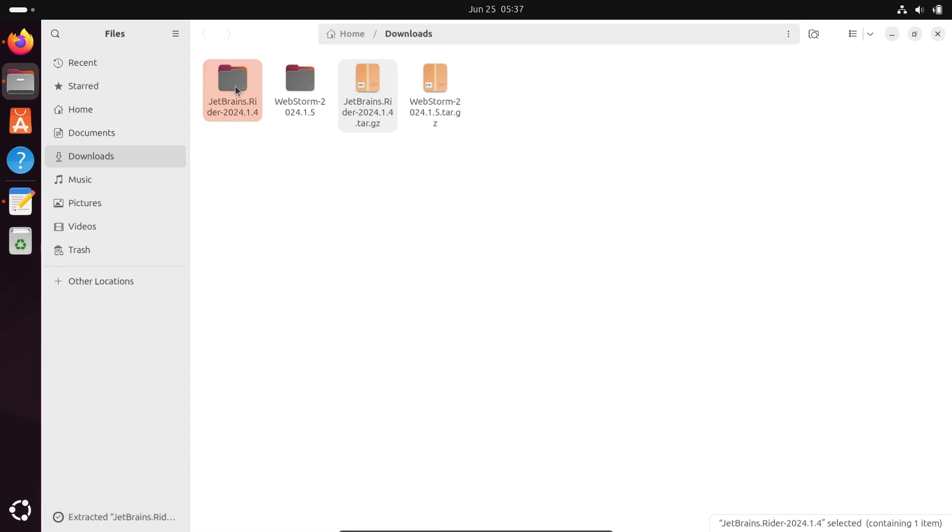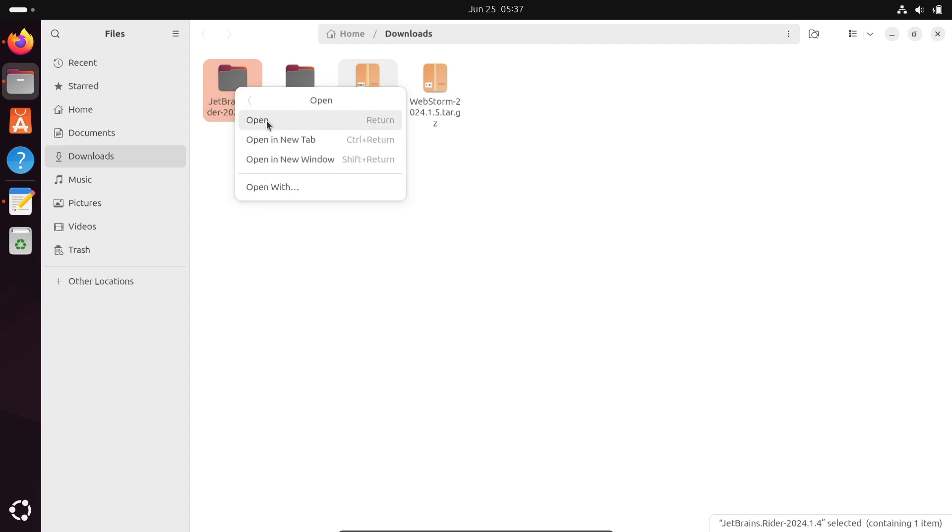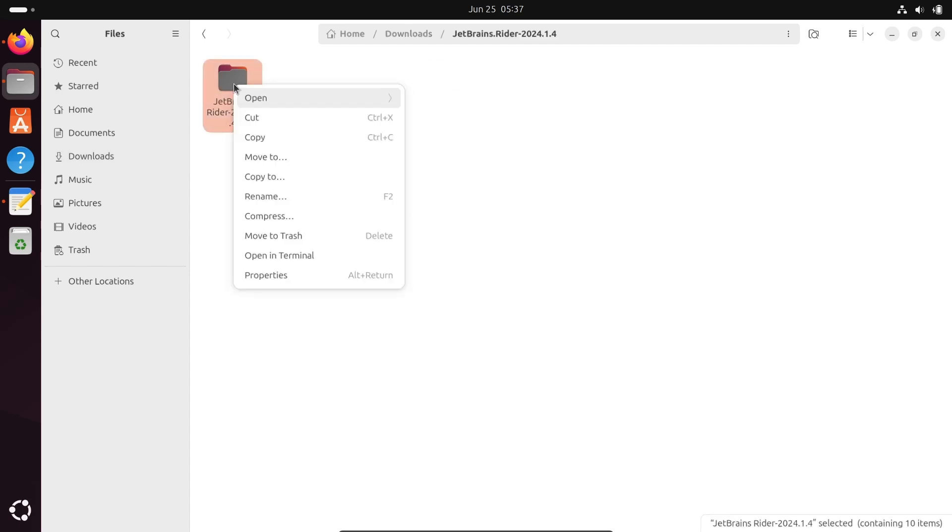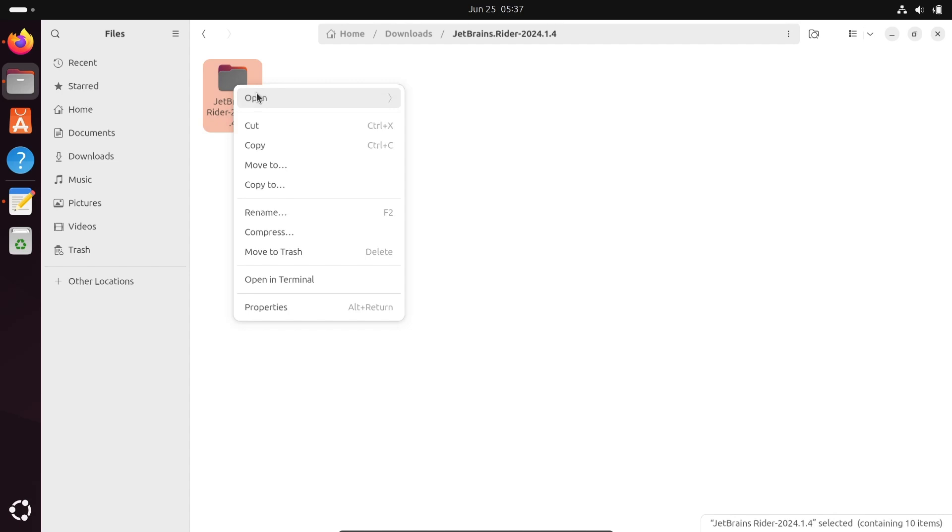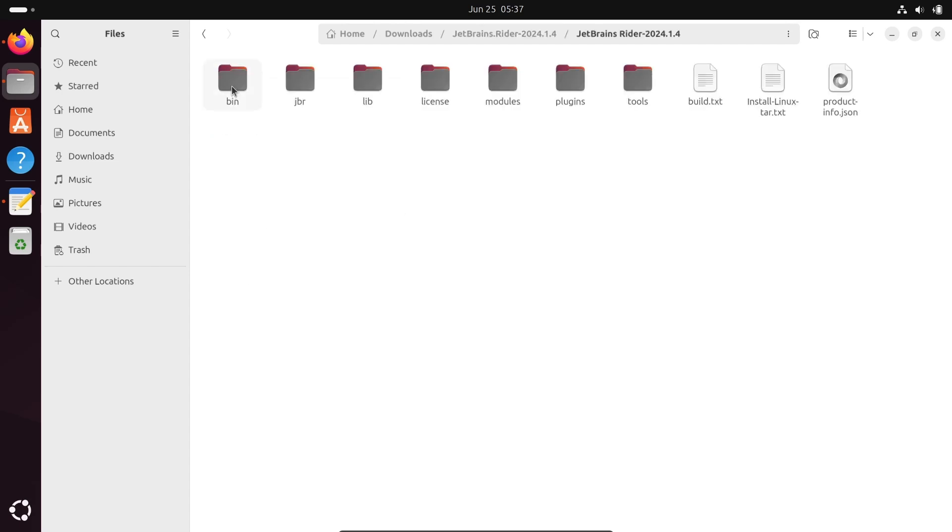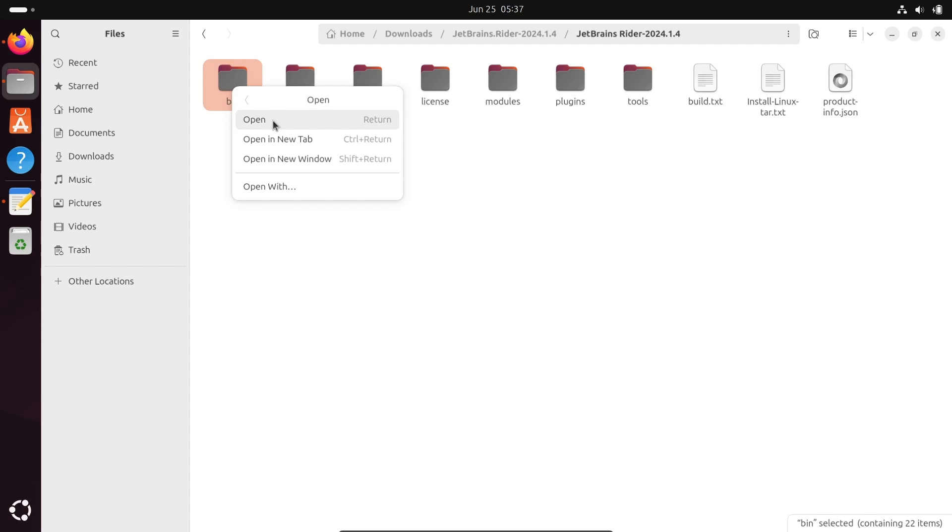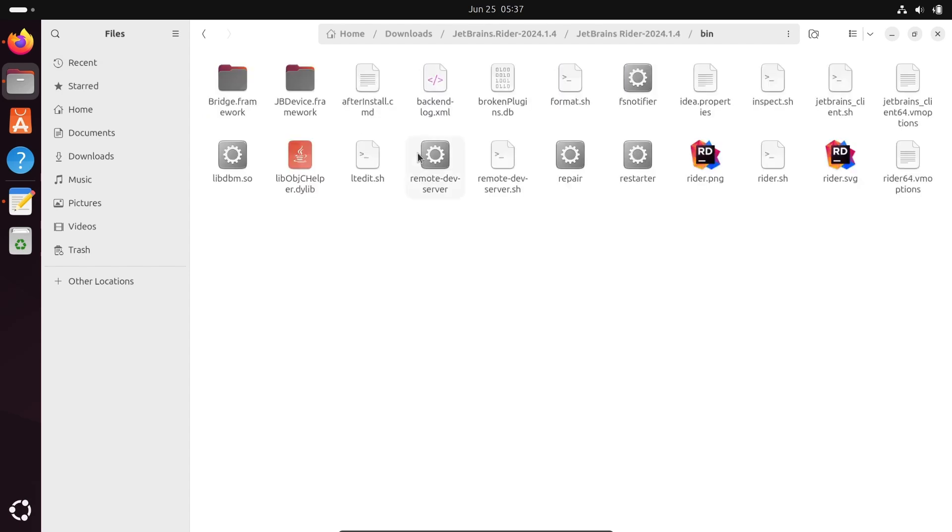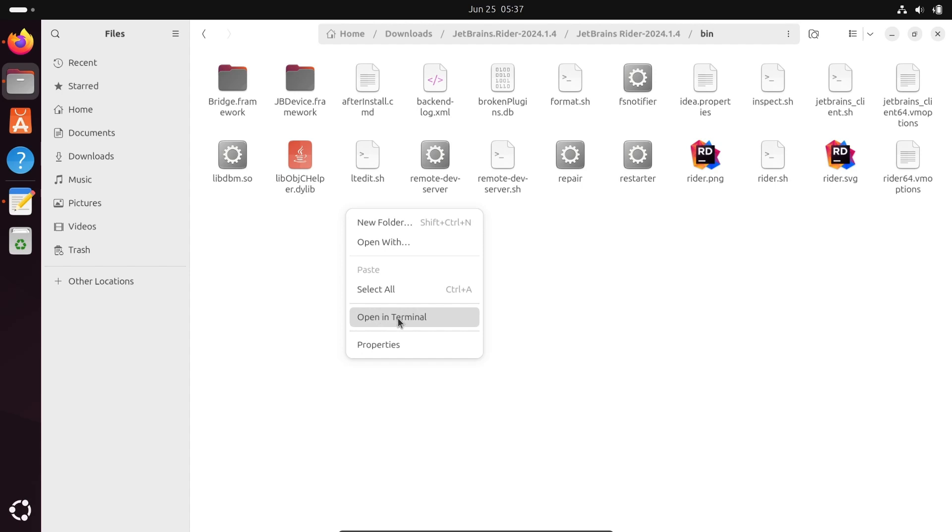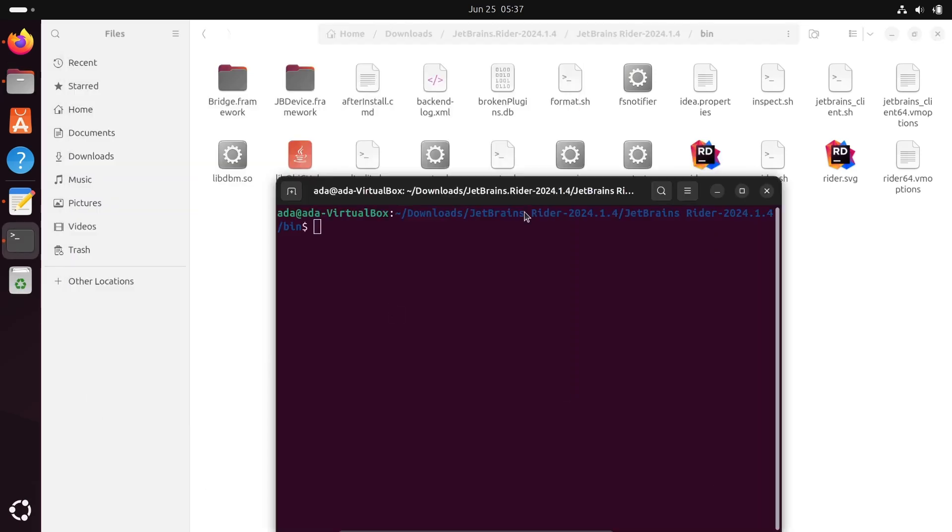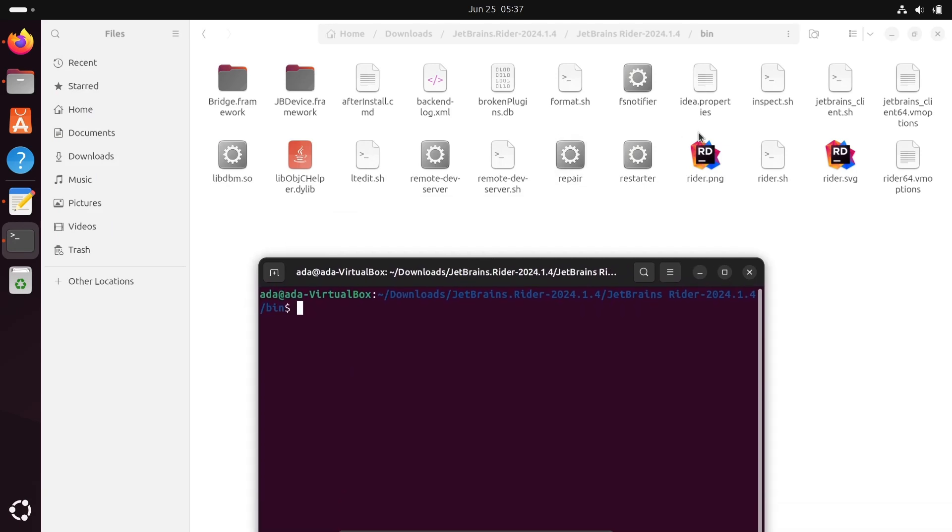After that, let's open JetBrains Rider folder. Open that. Now go to the bin directory. Right click there, then open in terminal. You can see all the files. Rider.sh is there. Let's write ./rider.sh